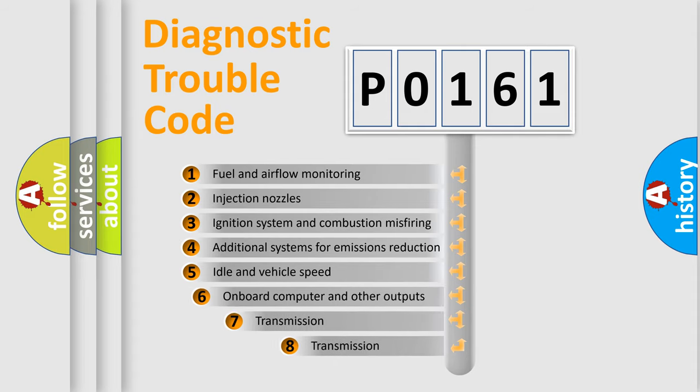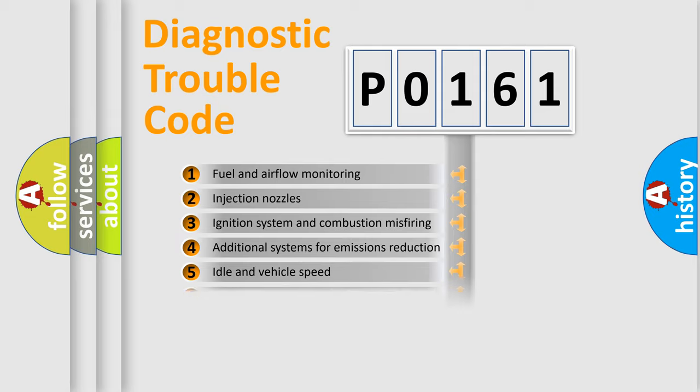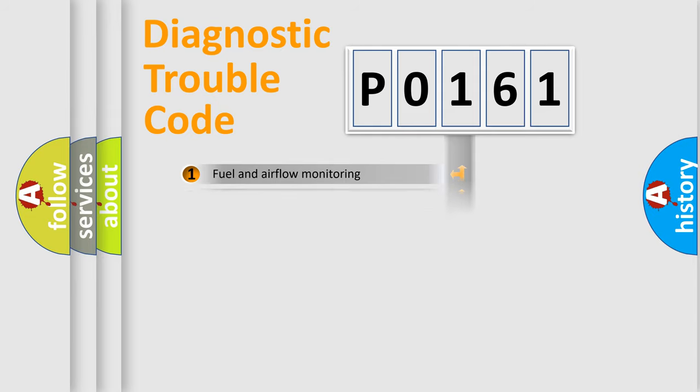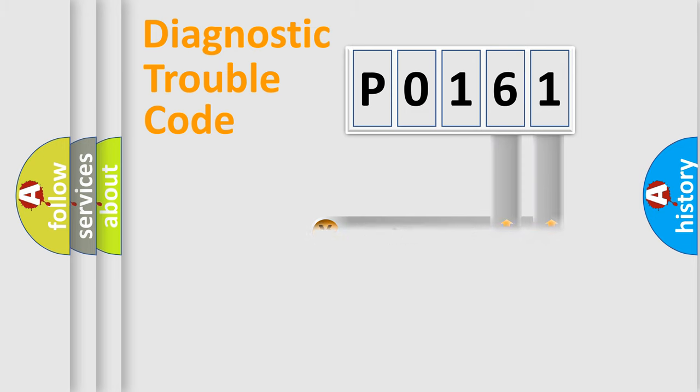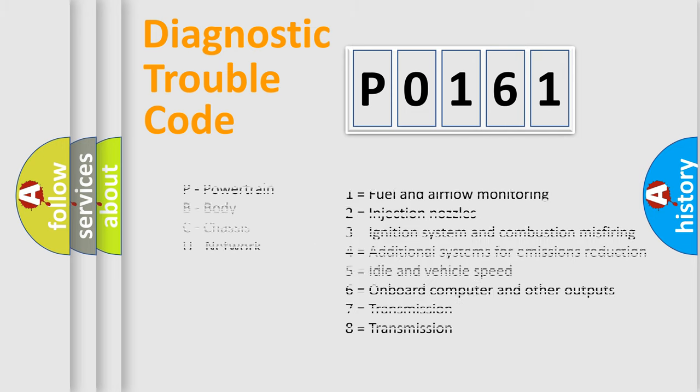The third character specifies a subset of errors. The distribution shown is valid only for the standardized DTC code. Only the last two characters define the specific fault of the group. Let's not forget that such a division is valid only if the second character code is expressed by the number zero.